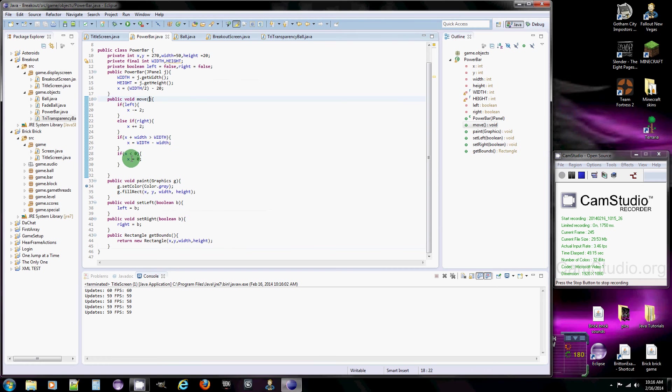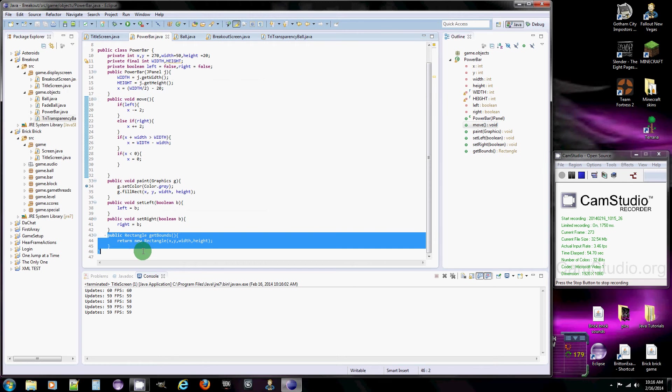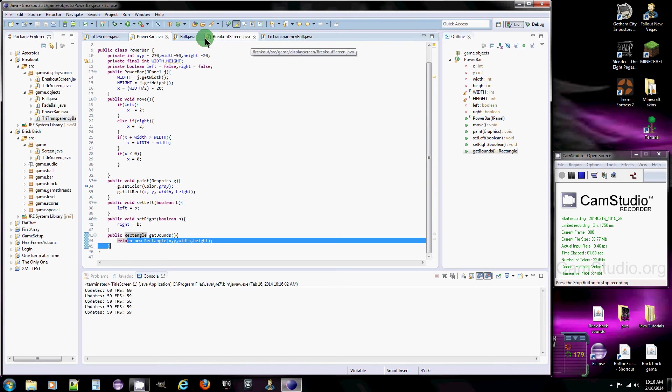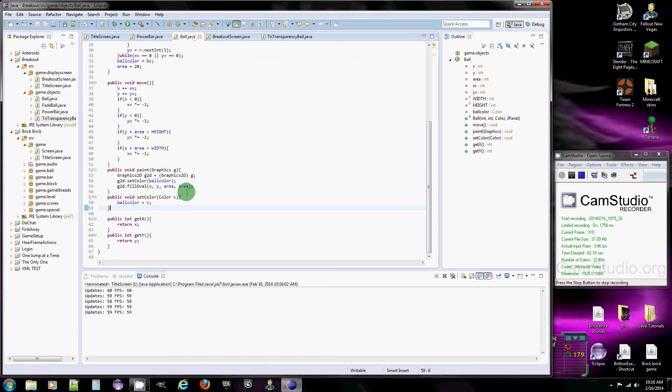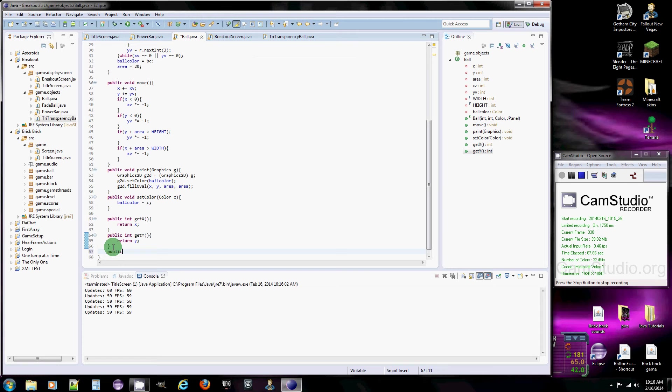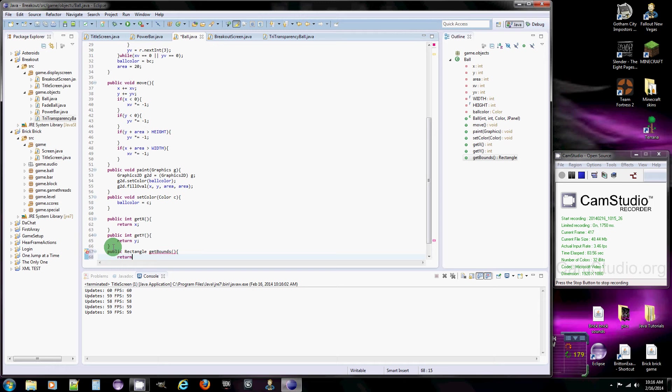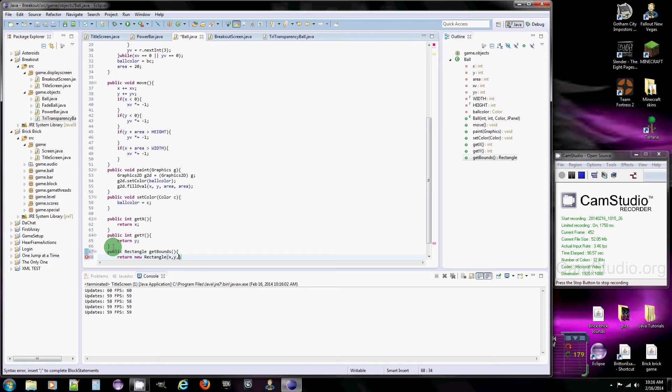So now what we need to do, which actually I forgot to get rid of, is this getBounds, because we're going to make a rectangle for the power bar and a rectangle for the ball class. So what we're going to do is public, because I did this tutorial already but I forgot to erase everything. I'm going to return, return new rectangle, and there's two ways of doing this, but I found this way is a little bit easier.